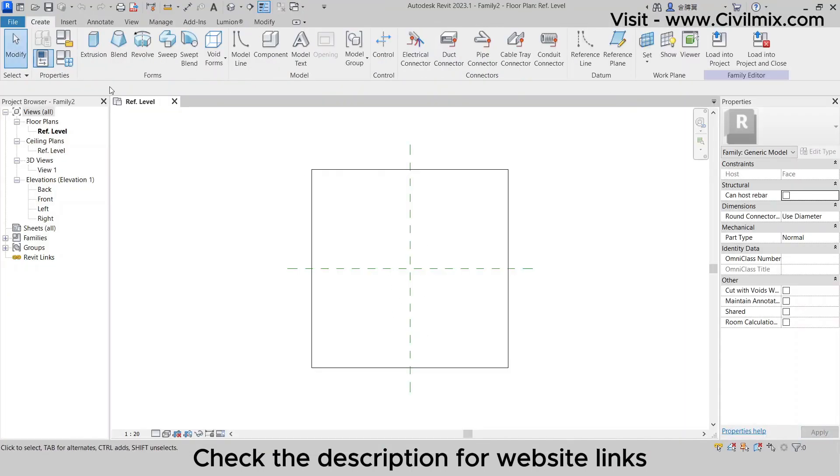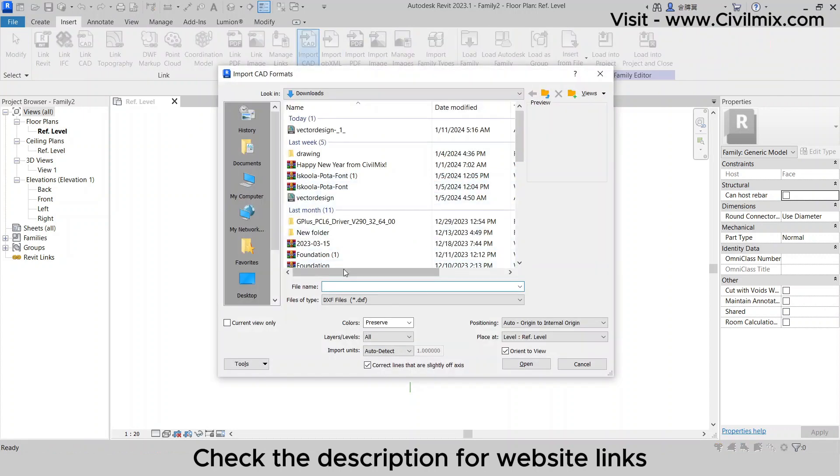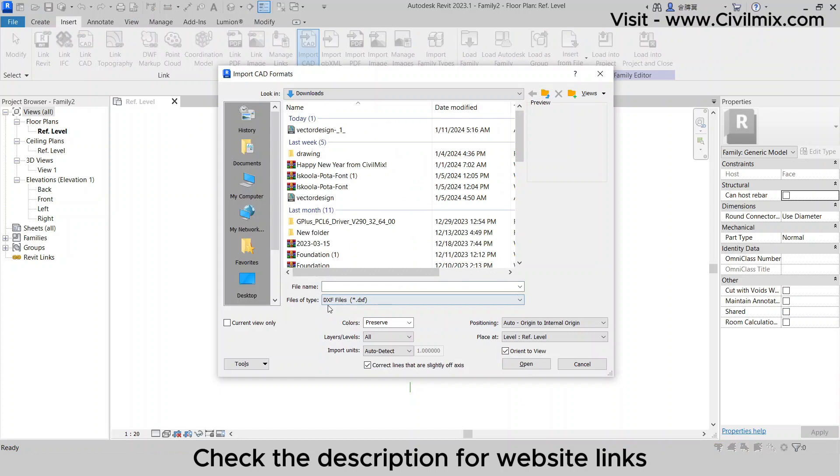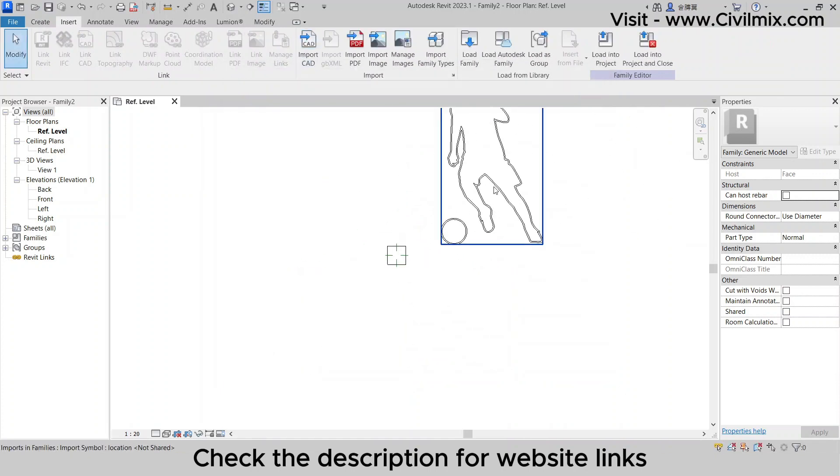Once you're in the new family template, go to the Insert tab and click on Import CAD. Select the DXF file you downloaded in the previous step. This lays the foundation for our logo integration.